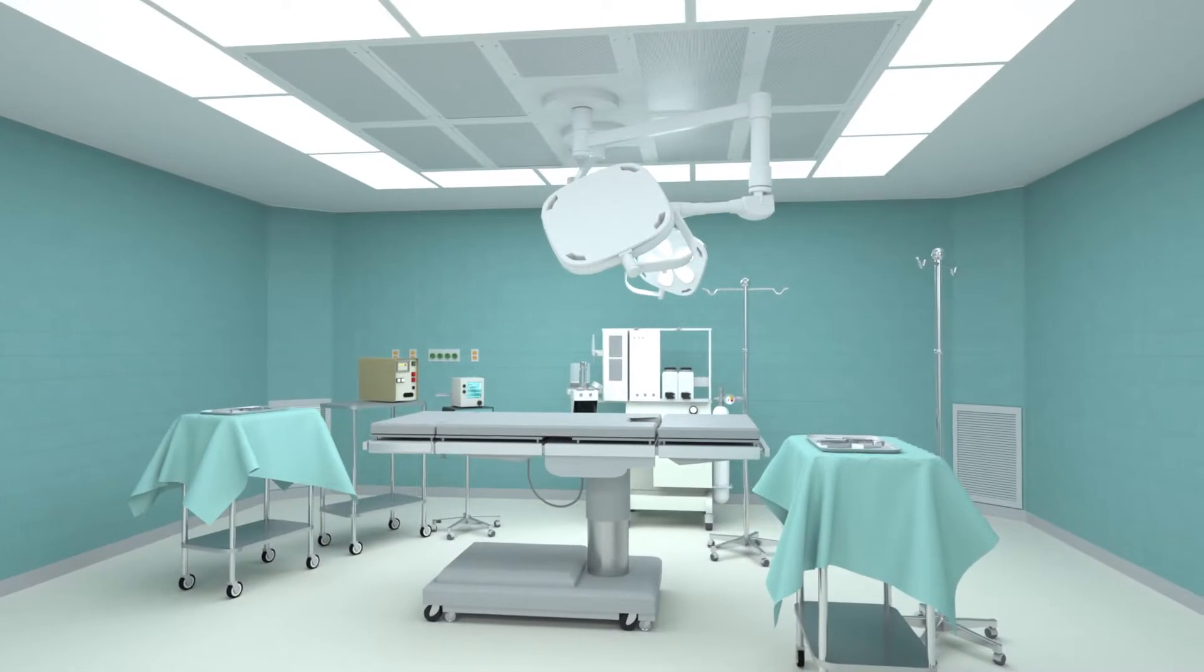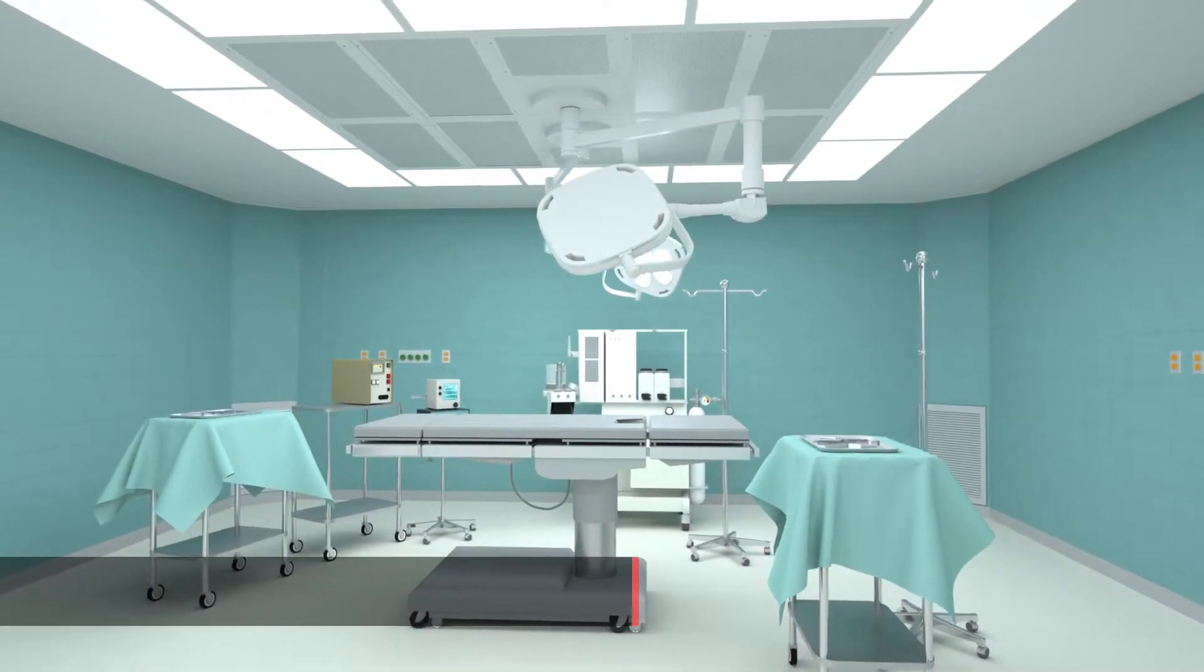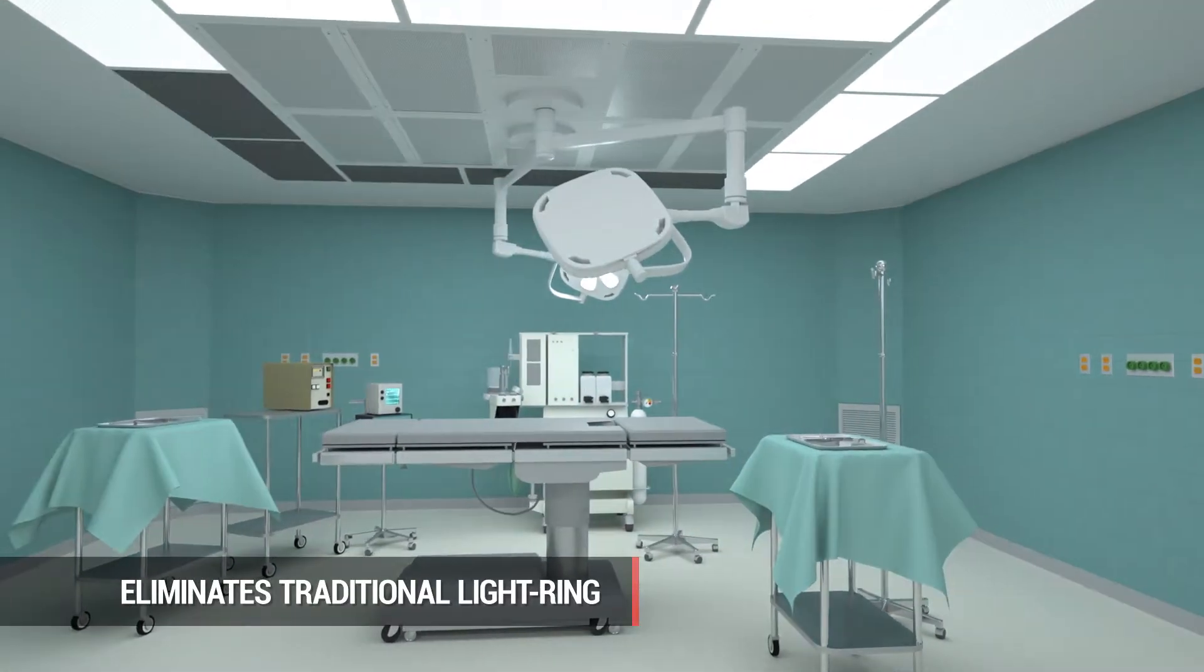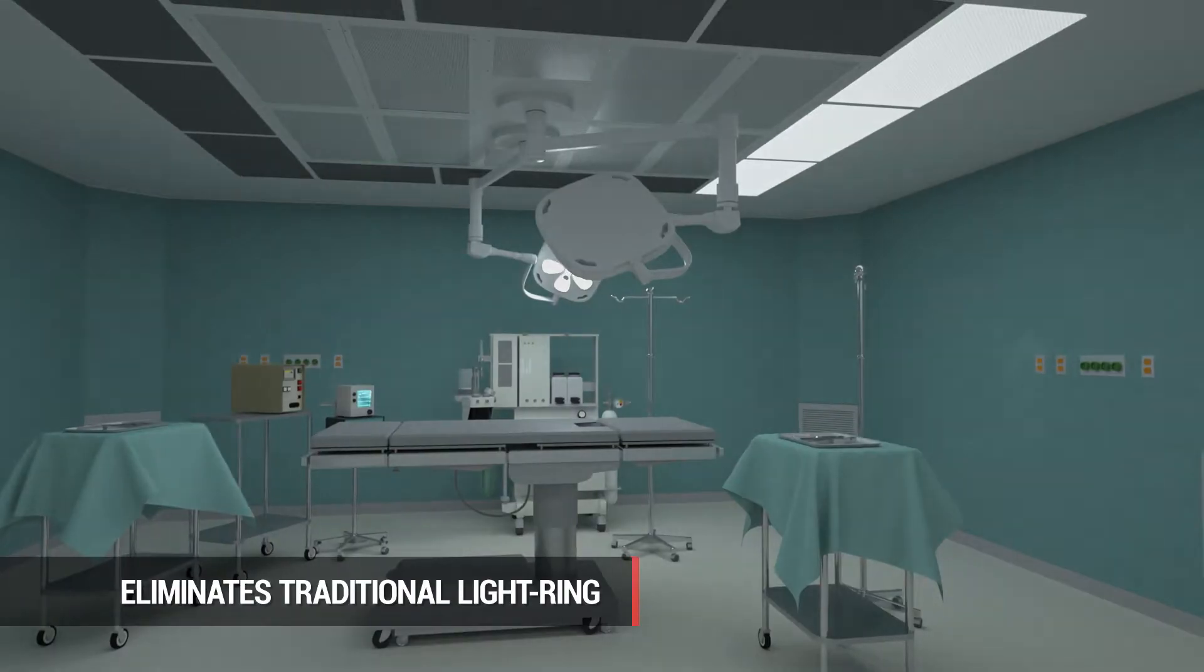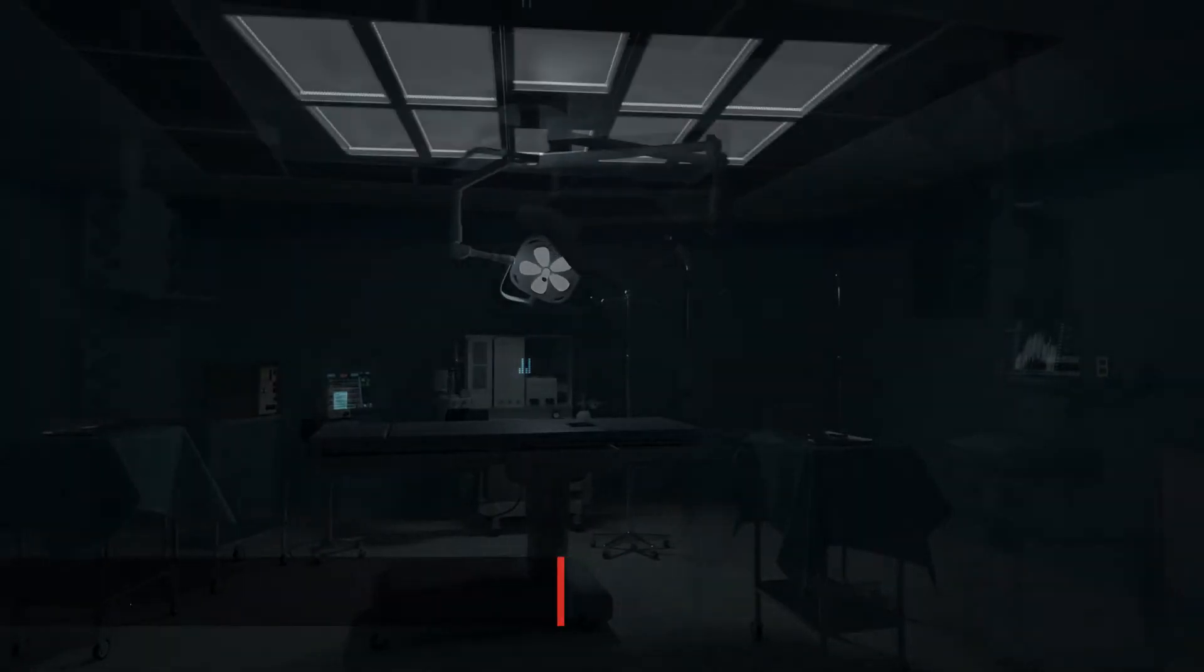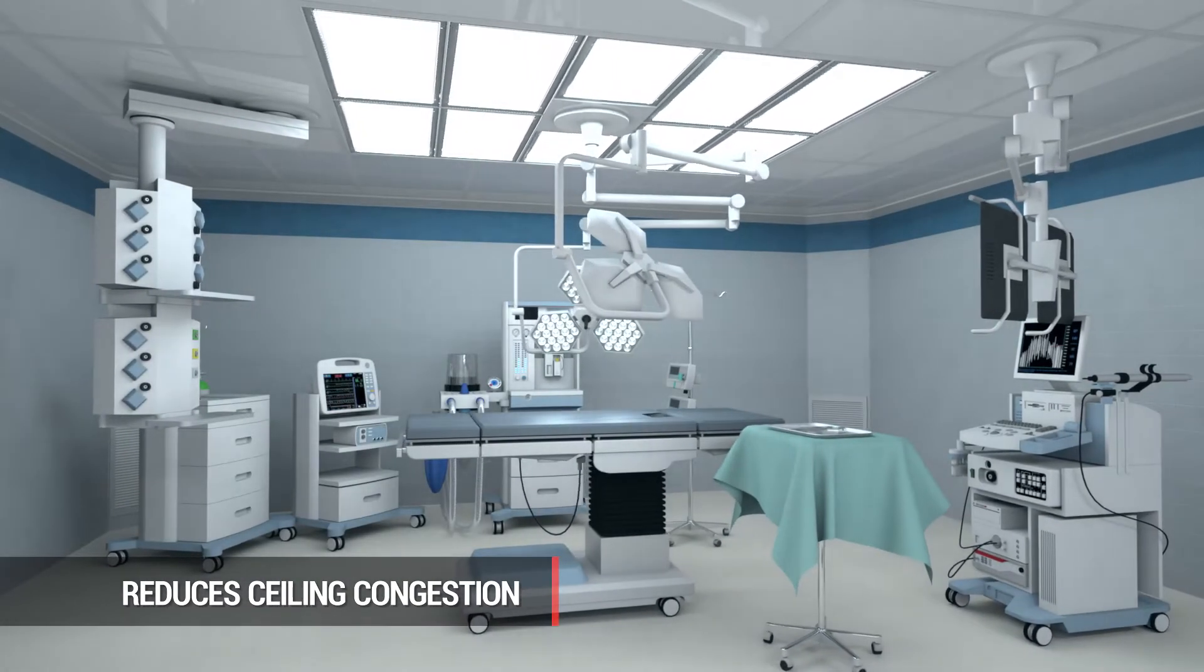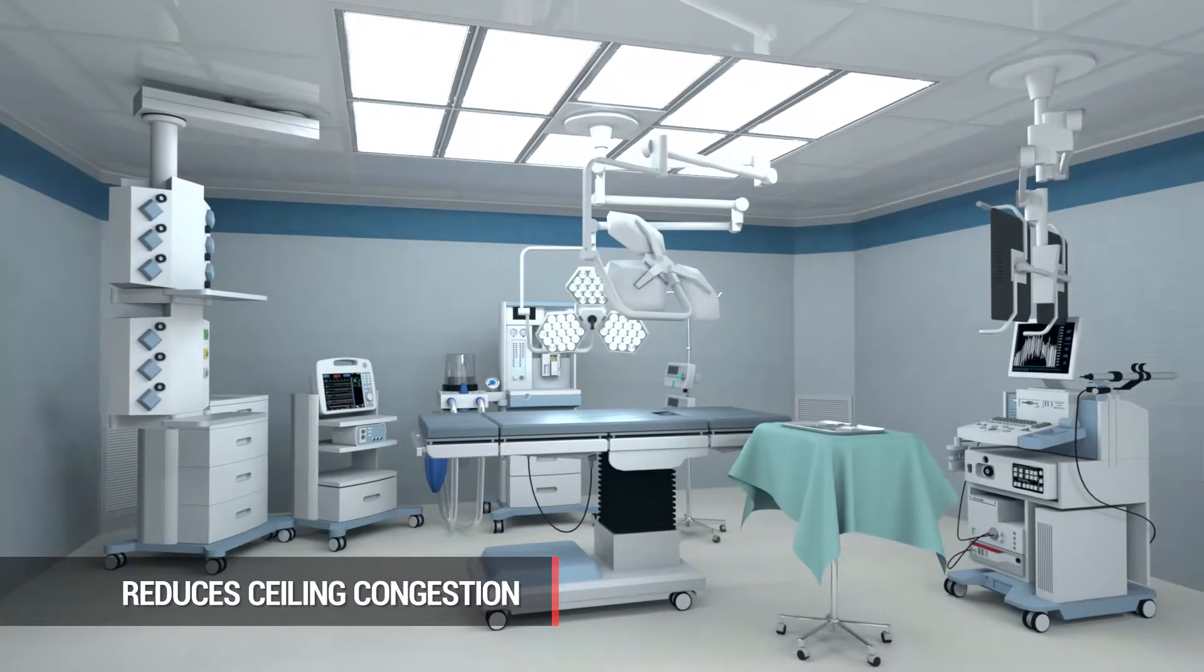Integrated LED lighting eliminates the traditional light ring that surrounds a central diffuser array and reduces ceiling congestion to create space for other ceiling mounted equipment.